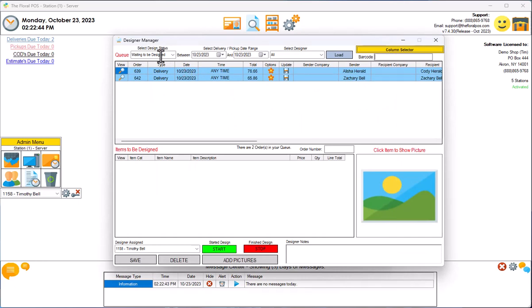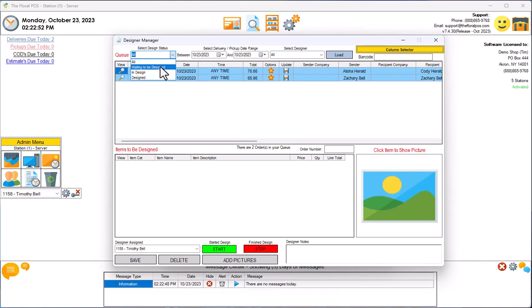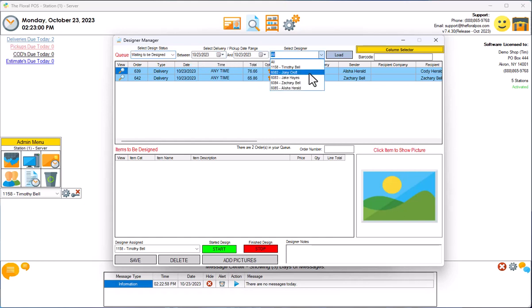We have Waiting to be Designed, In Design, Designed, or All. We also have select delivery pickup date between, and it gives you your date ranges. You can do that and you can also select by designer if you wanted to do that.